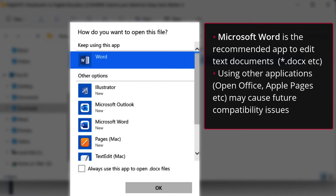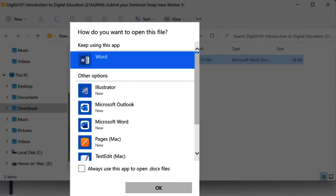Using Microsoft Word, either running on Windows or Apple platforms, to edit submissions in Doc format is recommended to ensure full compatibility for all users. Editing apps such as Apple Pages may cause compatibility issues in certain cases due to cross-platform formatting differences, so their use is not recommended in this scenario.